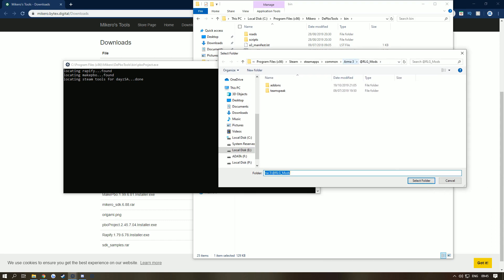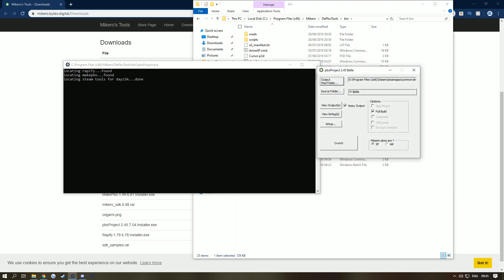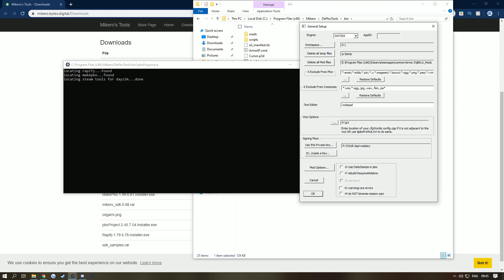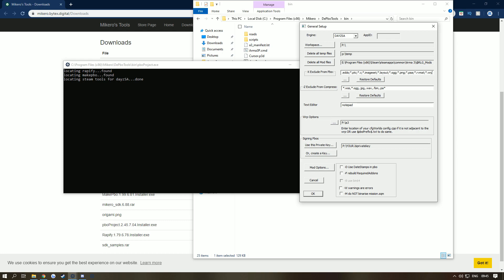You need to jump into your settings. In the Engine, the default is Arma 3, so I want you to put DayZ SA. In the Exclude from PBO, I will have a Pastebin down below with all these you need. If you don't have these then your map won't pack. Now here you can actually change the text editor. You know that thing where we put View Output and then it pops up with a notepad? You can change that if you want.